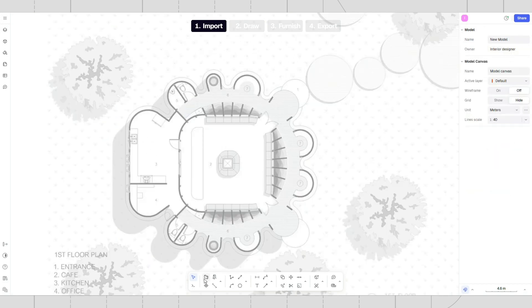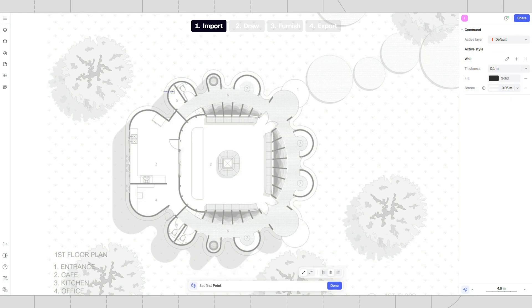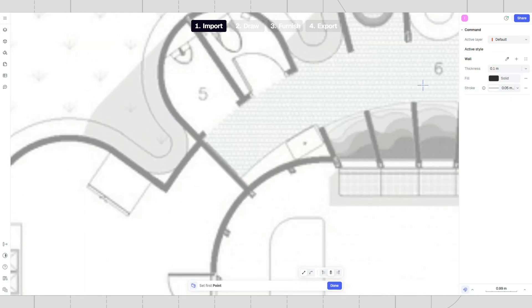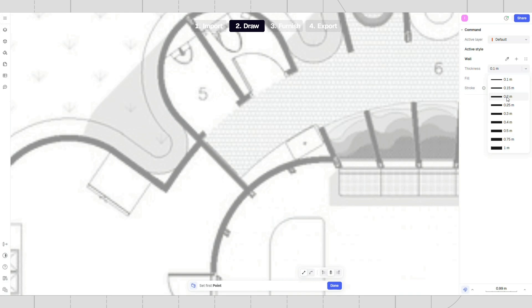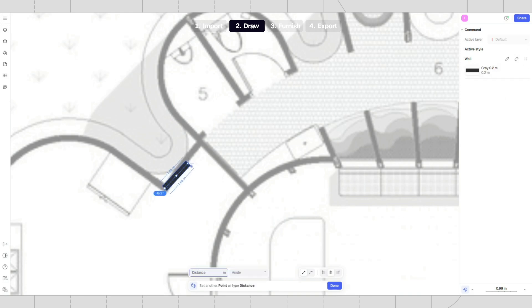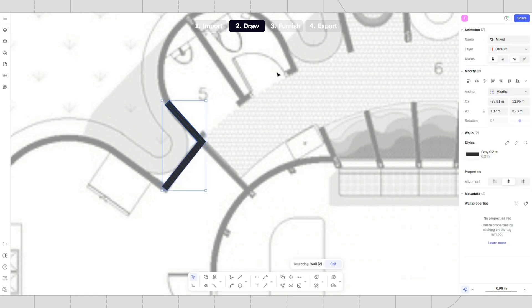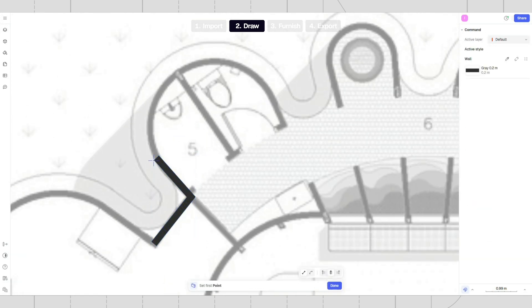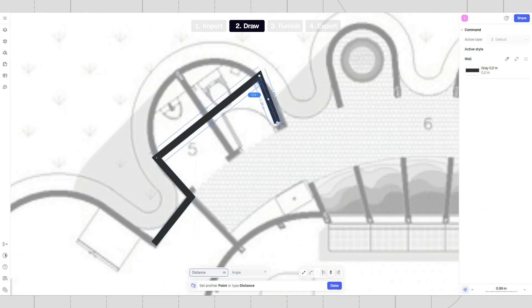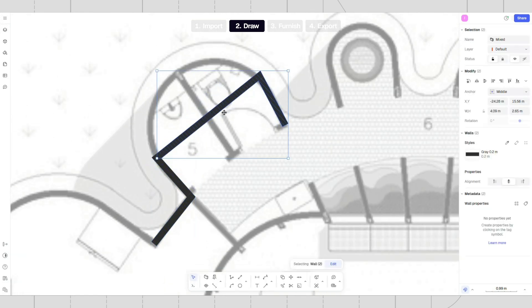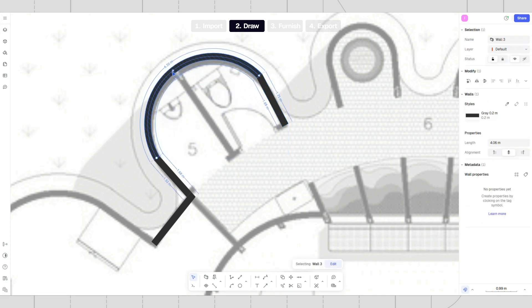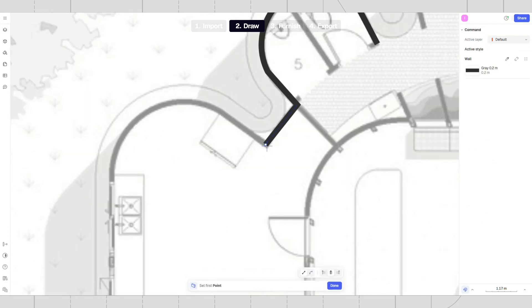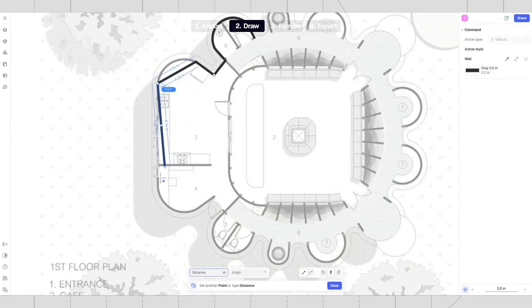Use the wall tool to begin drawing walls. Change the wall style in the style panel. Click the plus icon to create a new style. Draw walls over the image. You can easily transform the wall into a rounded shape by dragging the middle point. Continue adding more walls.